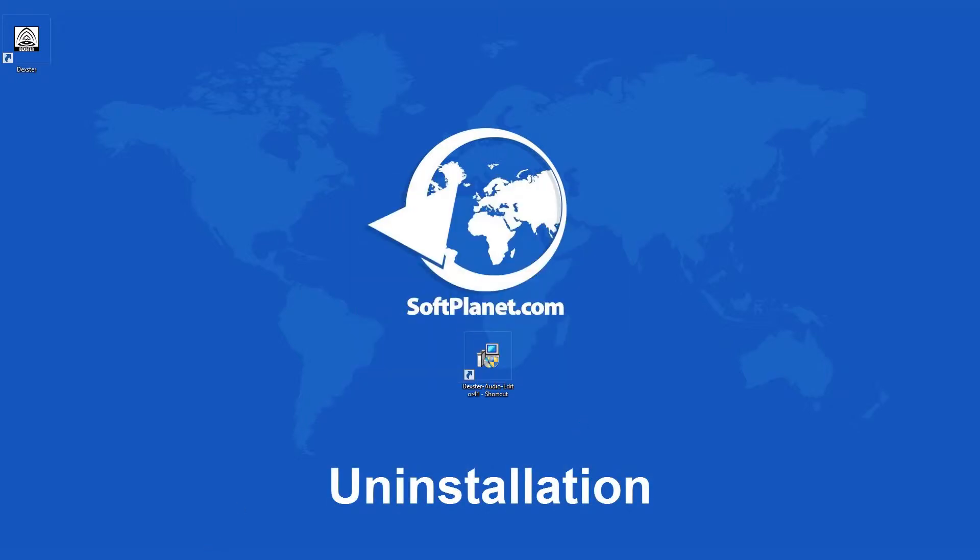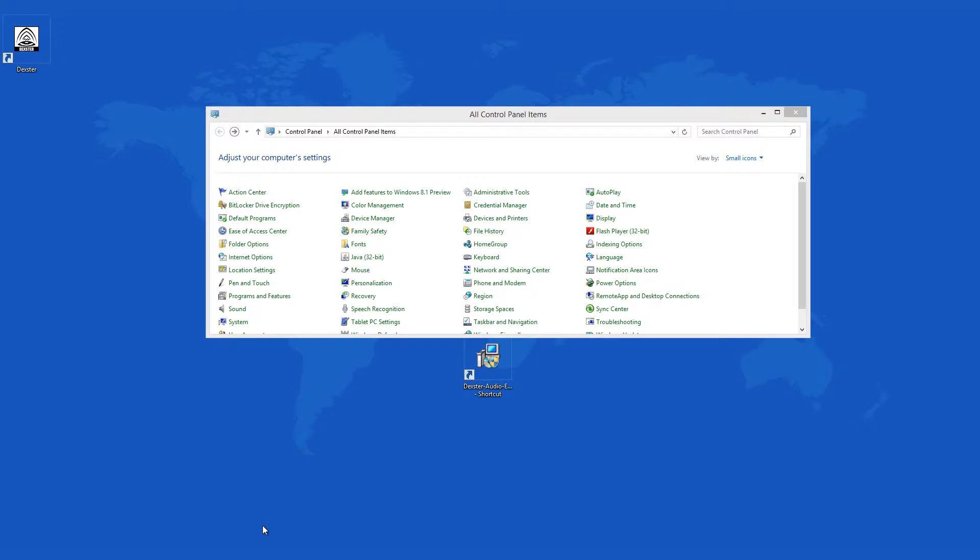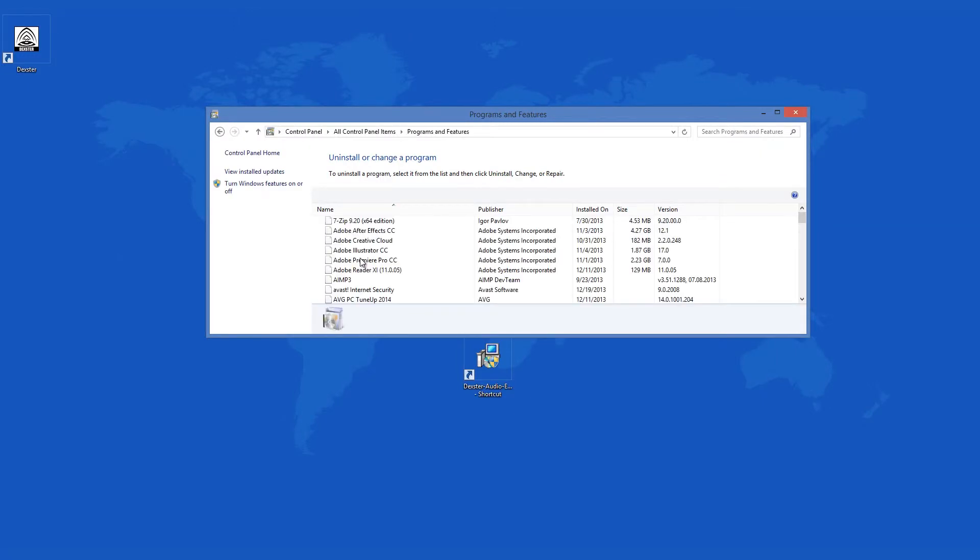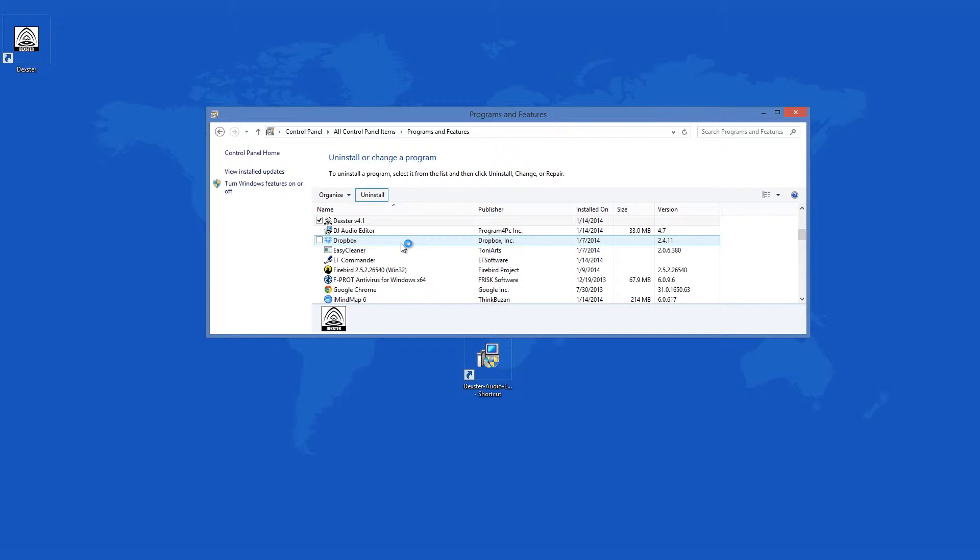Unfortunately, the uninstall process for Dexter Audio Editor is not quite as easy and straightforward as the installation. The uninstall process somehow finds a bunch of unused files and asks whether you want to uninstall them too. The rub is that they reside in the Windows folder, and if you remove them, you may have problems.